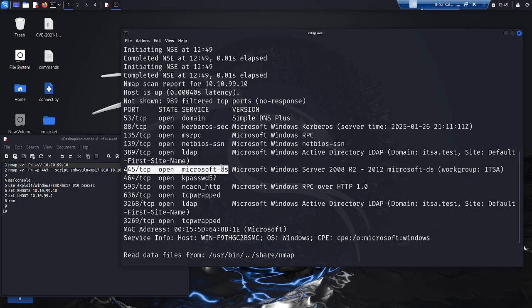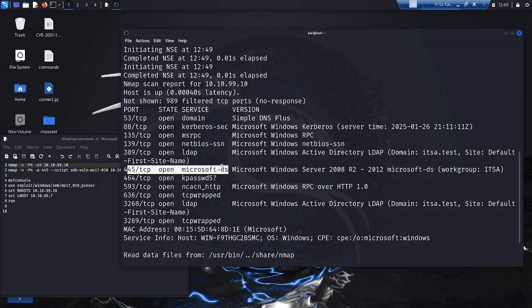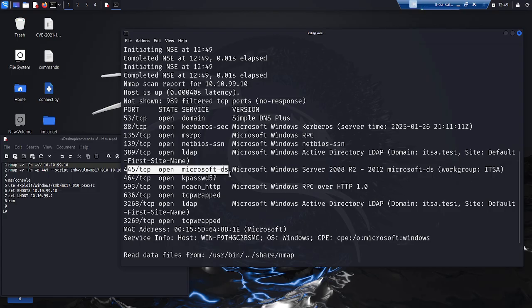Here we can see that the Microsoft DS service is active. This service indicates that SMB is available in a specific version. The attacker knows that he can exploit this service for an attack. SMBv1 in particular has become known for its vulnerabilities.